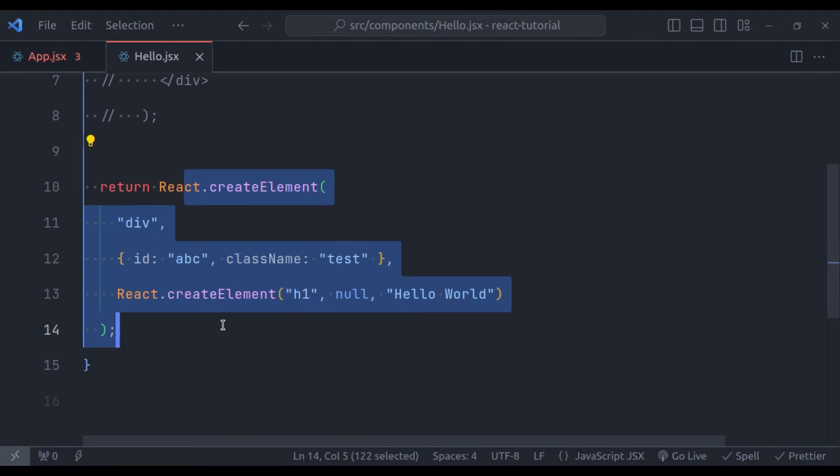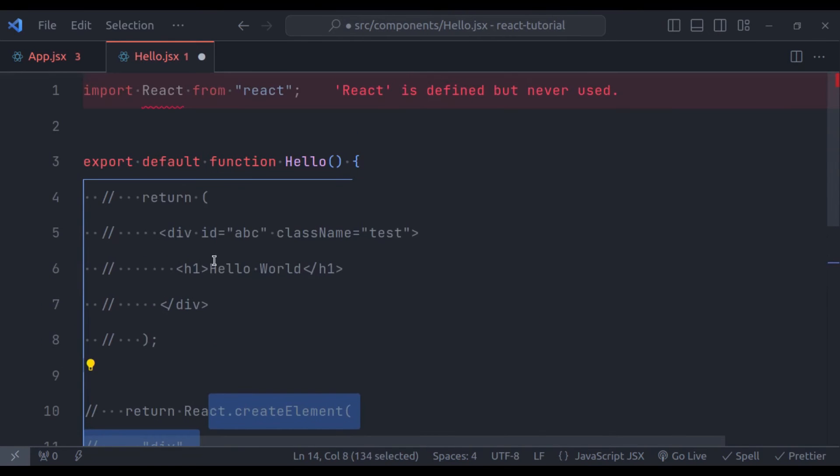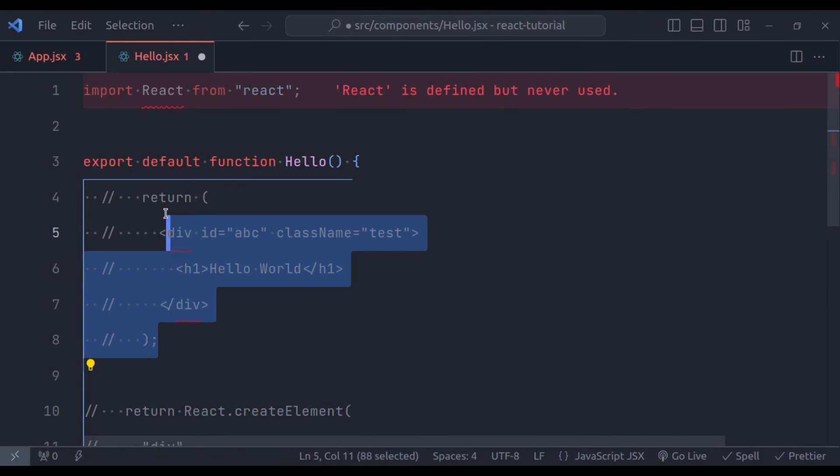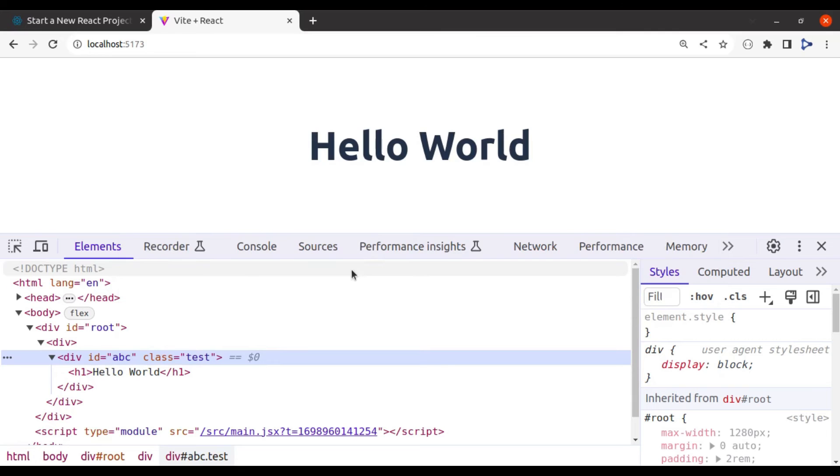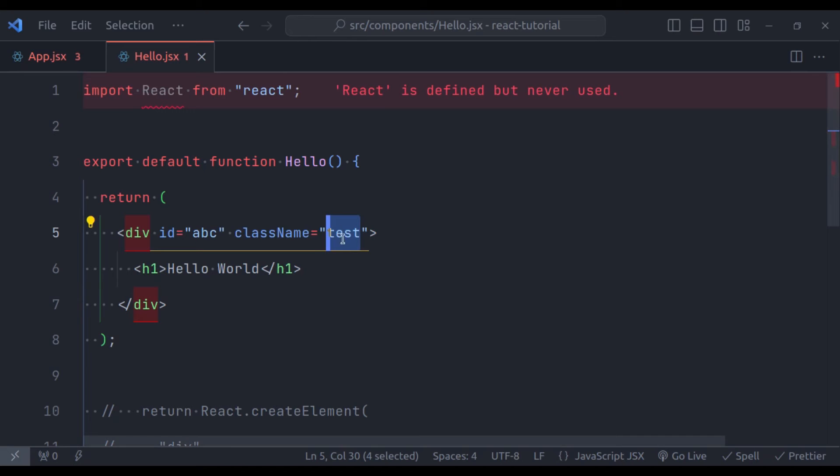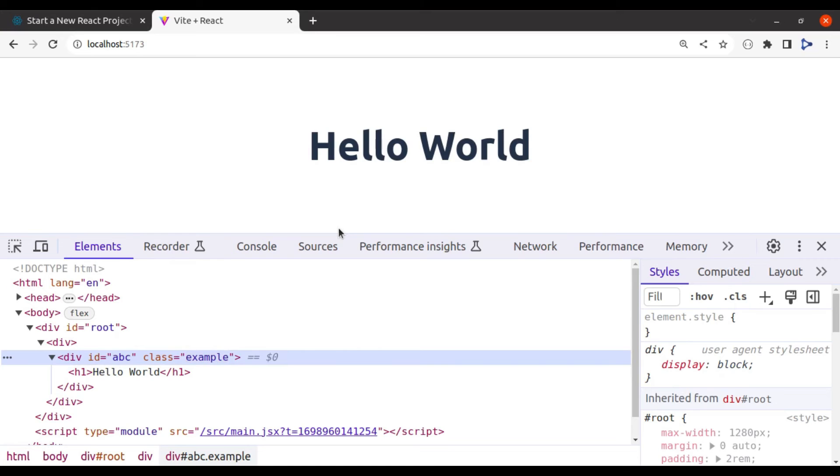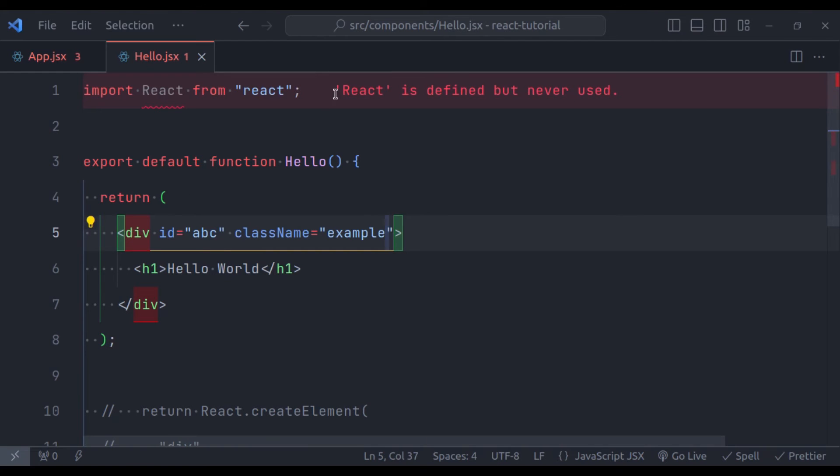So comment this. And now uncomment this JSX, and in the browser, we have class test. Let's change this to something else. Let's say example, now we have class example. Here you can notice this error also, React is defined but never used.